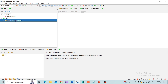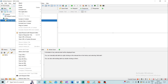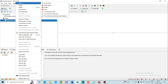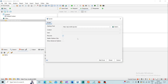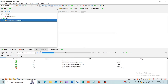The next step is the spidering action. Right-click on the folder in the site tree, then Attack > Spider, and Start Scan. You can see the Spider tab — the spidering action is now completed.